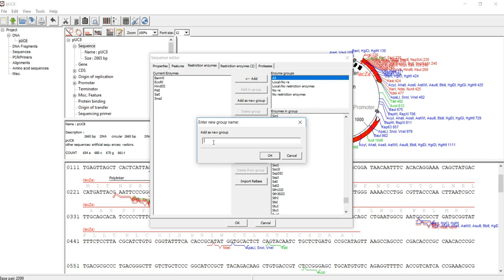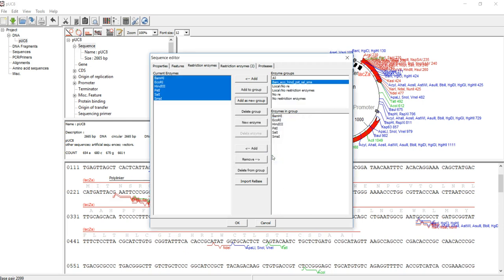Maybe I'll just put 'Bam and Eco and Hin and Pst and So and Sma'—whatever name that is convenient for you. After that, you just click OK. You just click OK and it will be saved. You will see this is a group of enzymes and it's going to be useful.